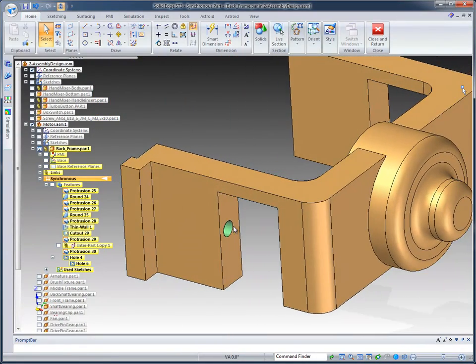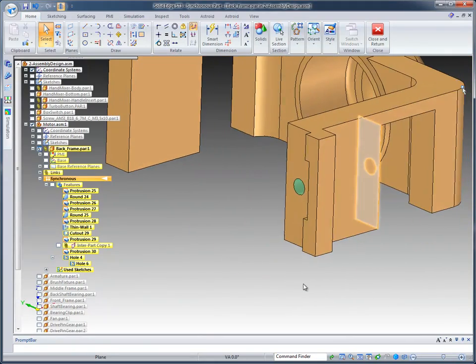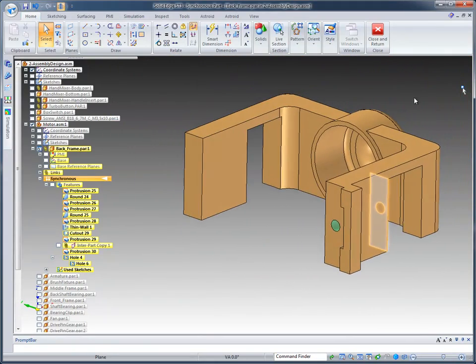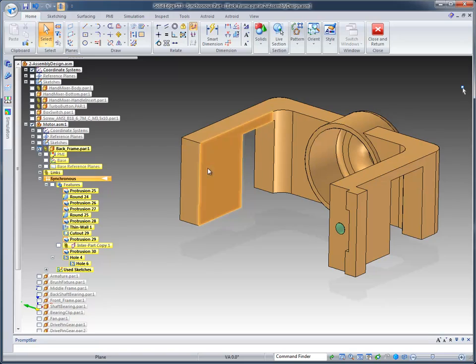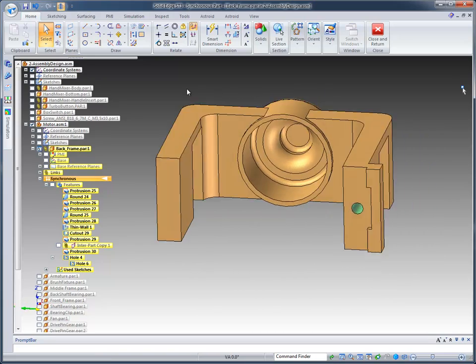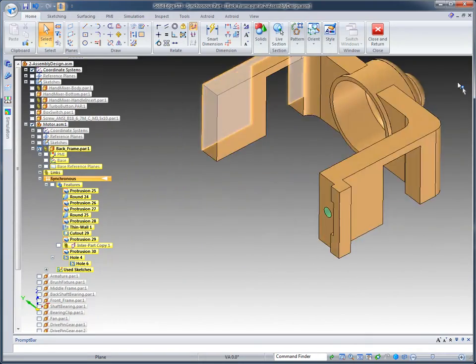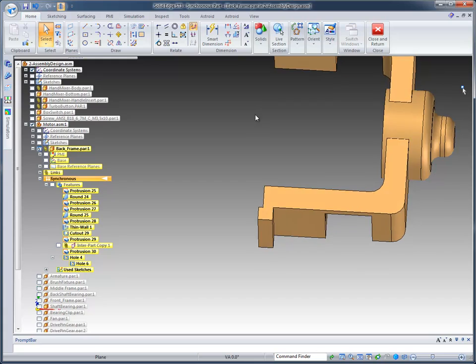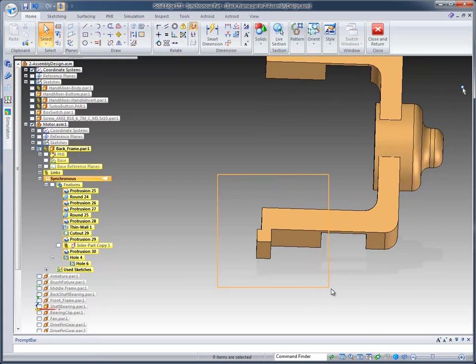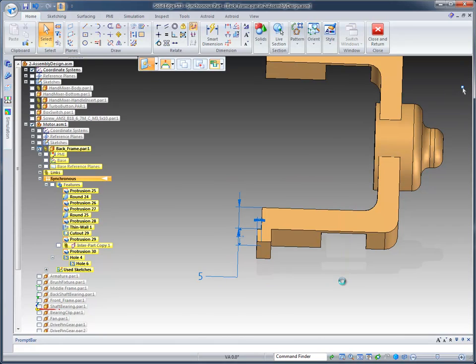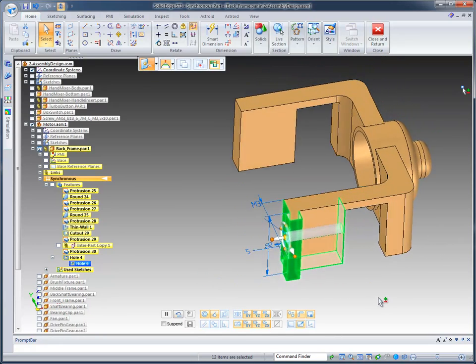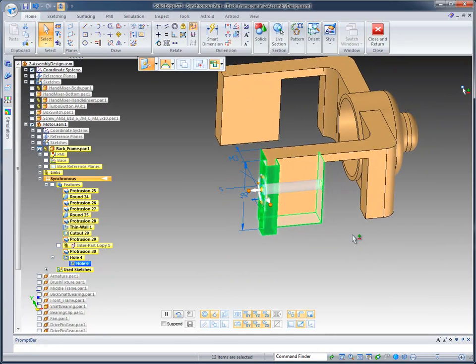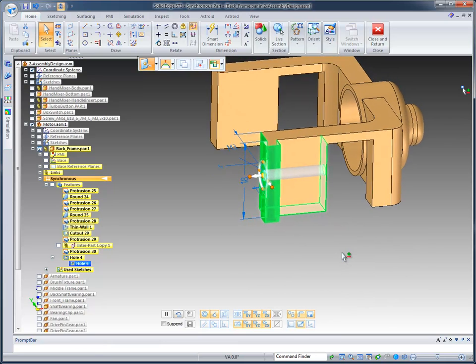You see that hole goes through. The only other thing is we need to replicate this to the opposite side. Now, obviously, I could go on this side and do the same thing, but it would be a lot easier just to mirror this information. So I'm going to fence select about halfway through this cutout here. It's going to get almost all of the geometry, but because I didn't totally encompass this top face, it didn't get it.